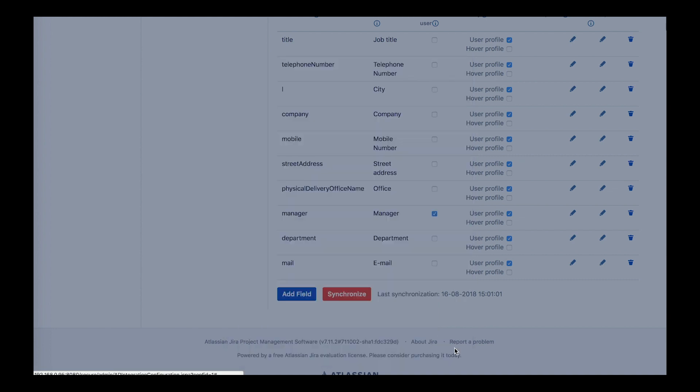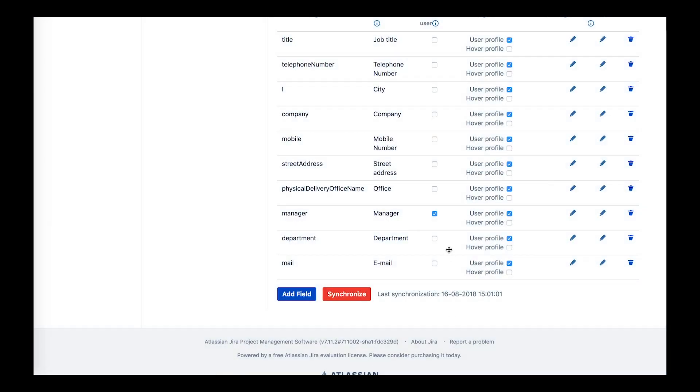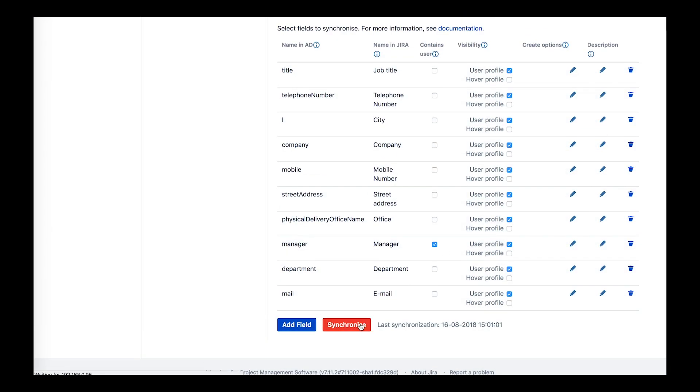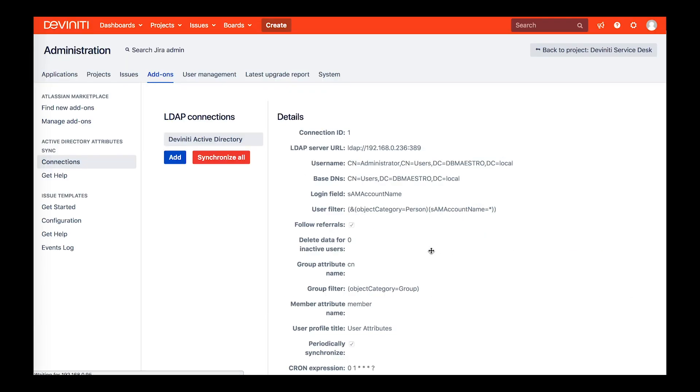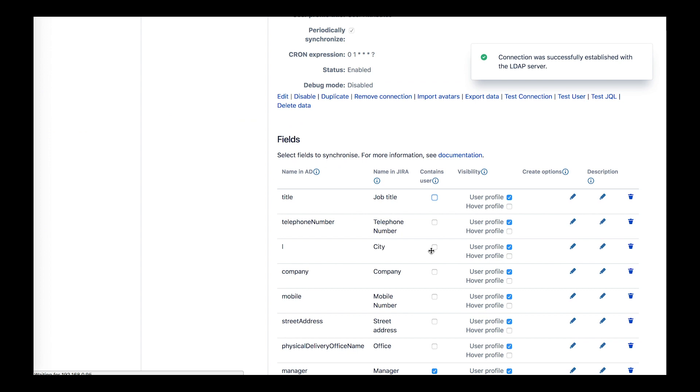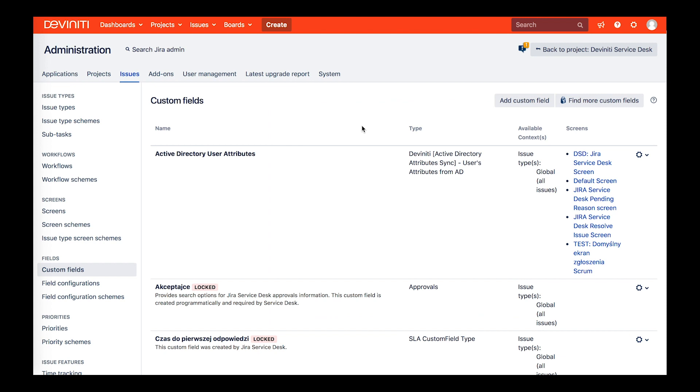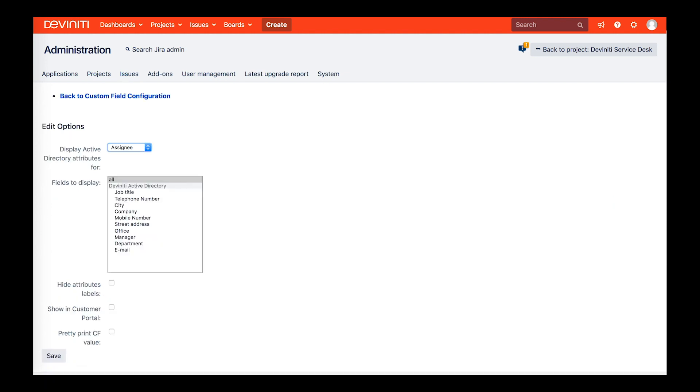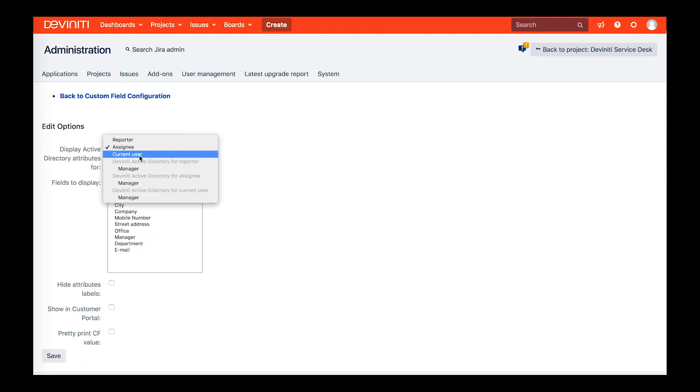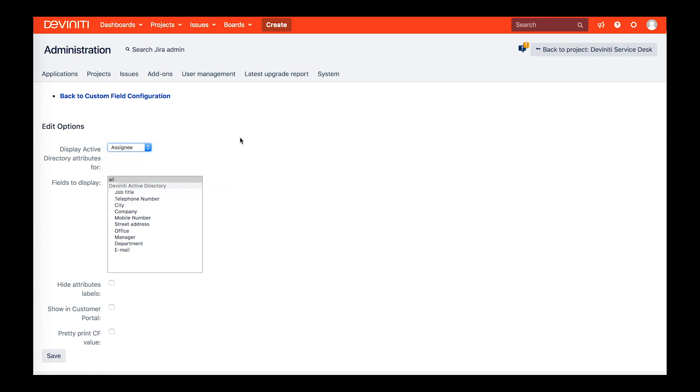When you are satisfied with a set of fields to synchronize, perform the sync and set your custom fields. There is a dedicated custom field that contains user's attributes from AD and can be displayed at the issue view and on the customer portal. It is marked with the app's name, so it's easy to find on the list. After you add the field to the needed screens, you go into its configuration. You can display contact information for the reporter, the assignee, the current user, or their respective managers. Select the fields that you'd like to see in the custom field and check if you want to display it on the customer portal as well.